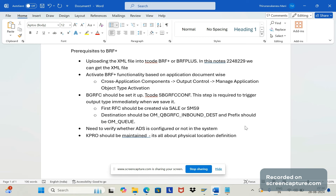In another one or two sessions we can complete the BRF+ configuration. If you have any concerns or queries please let me know and we can discuss. Thanks everyone, bye for now.